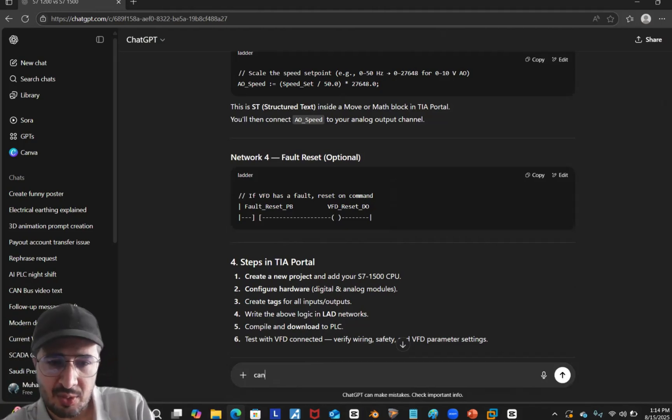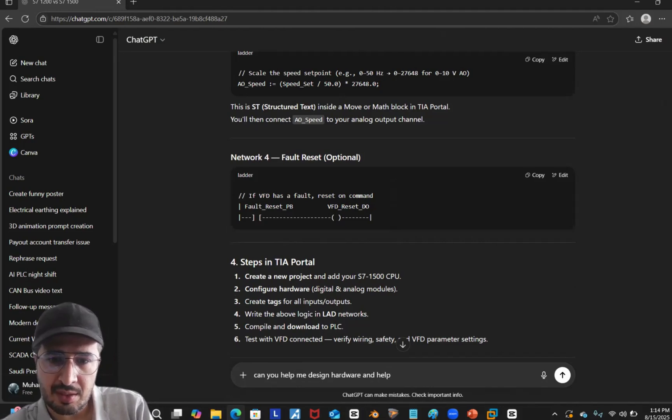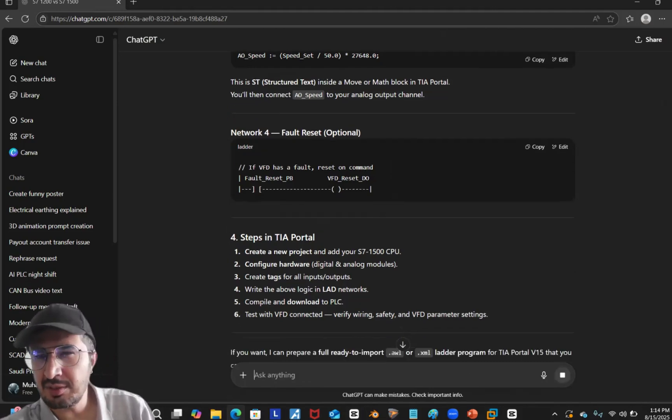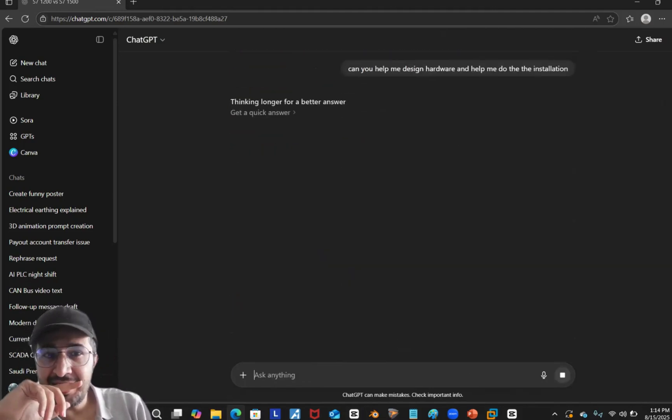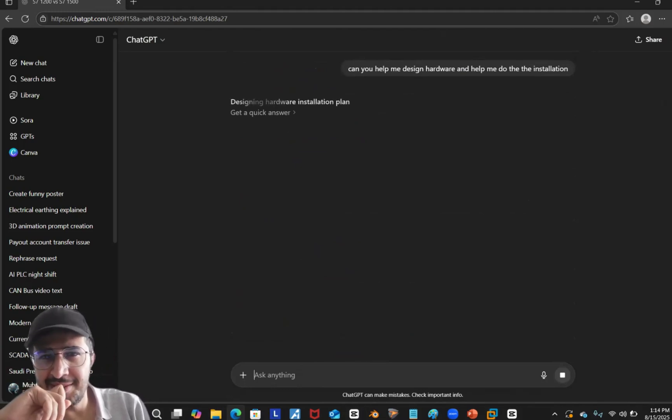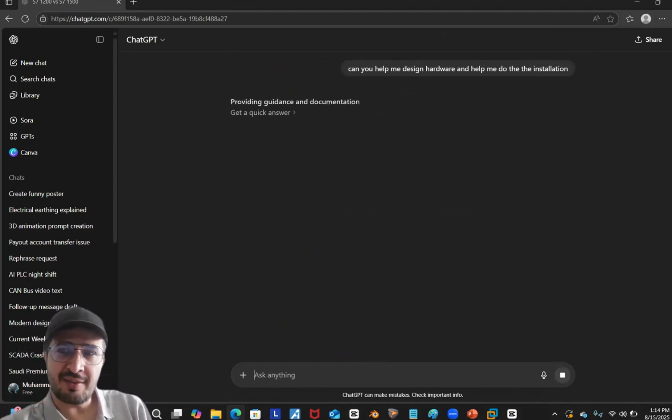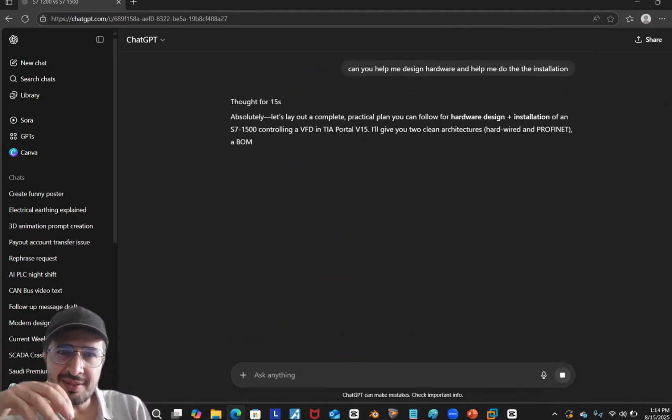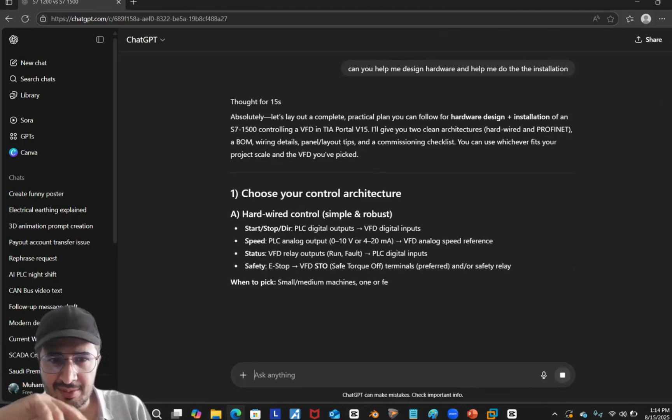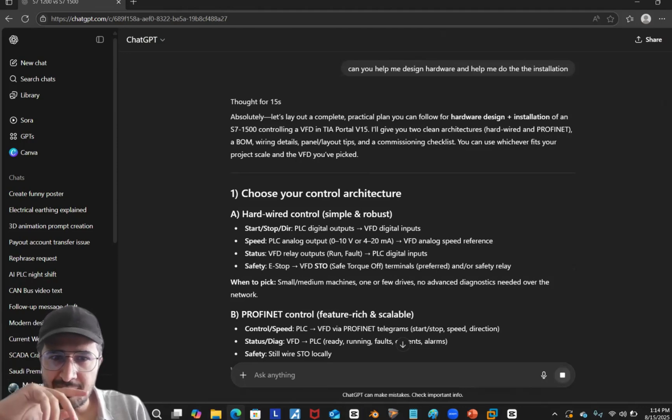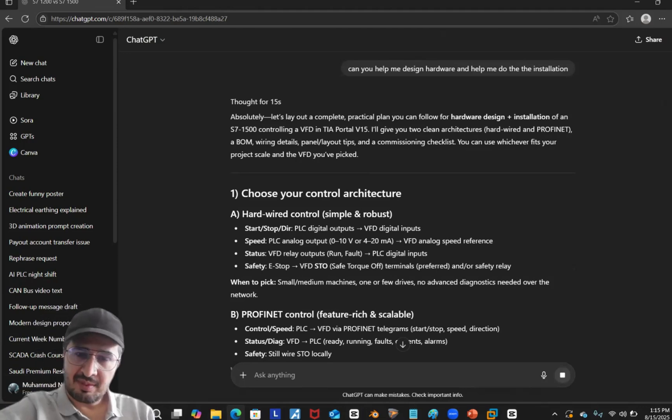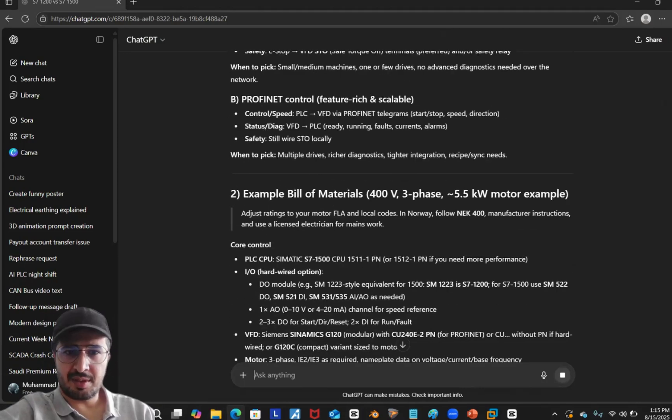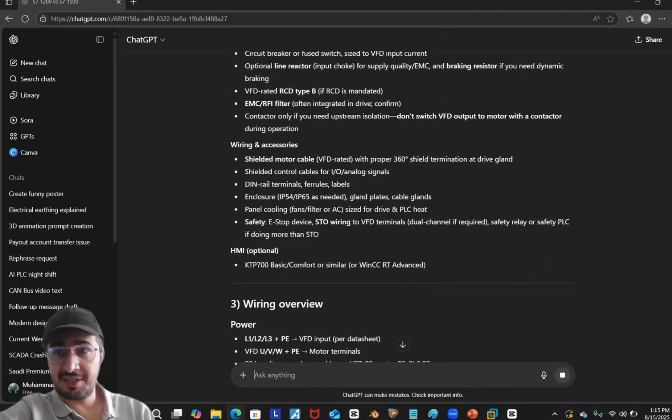Let's see if it can help us with that as well. Can you help me design hardware and help me do the installation? I don't think it can do the installation, but it is a weird question, so let's see. Thinking longer for a better answer. Yeah, you have a right to think better because we are trying to test you and you need to save yourself. I've seen this ChatGPT-5 is better than before. Choosing the hardware - and it talks about start/stop digital outputs, VFD digital inputs, speed analog. Status, emergency stop, PROFINET. Example of the bill of materials.